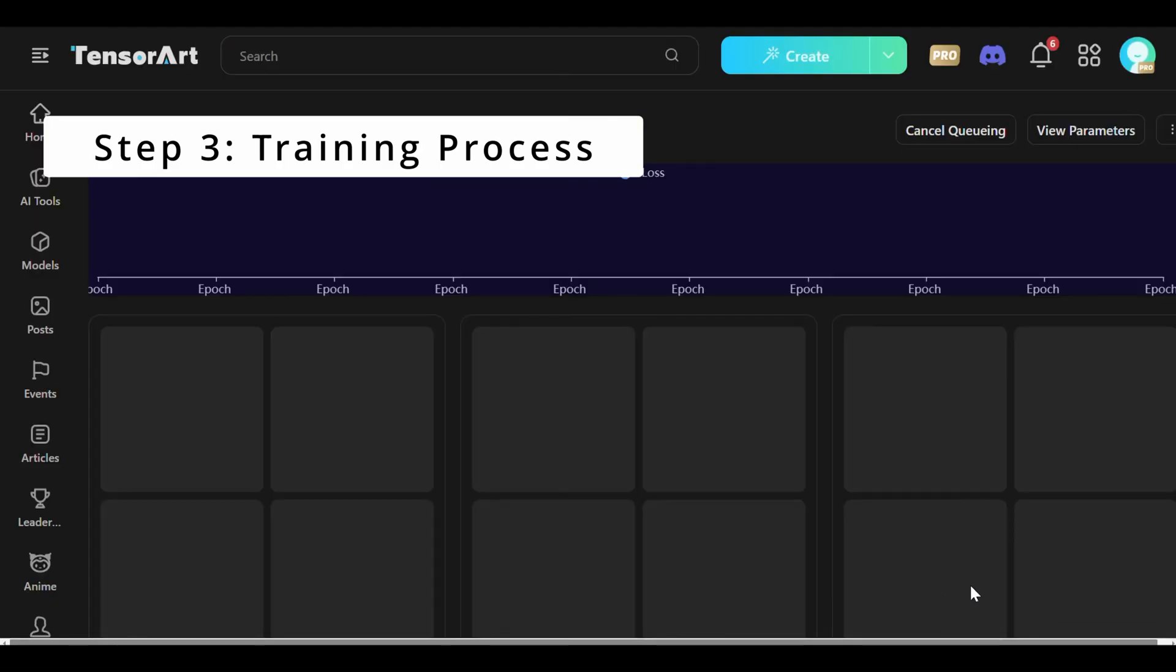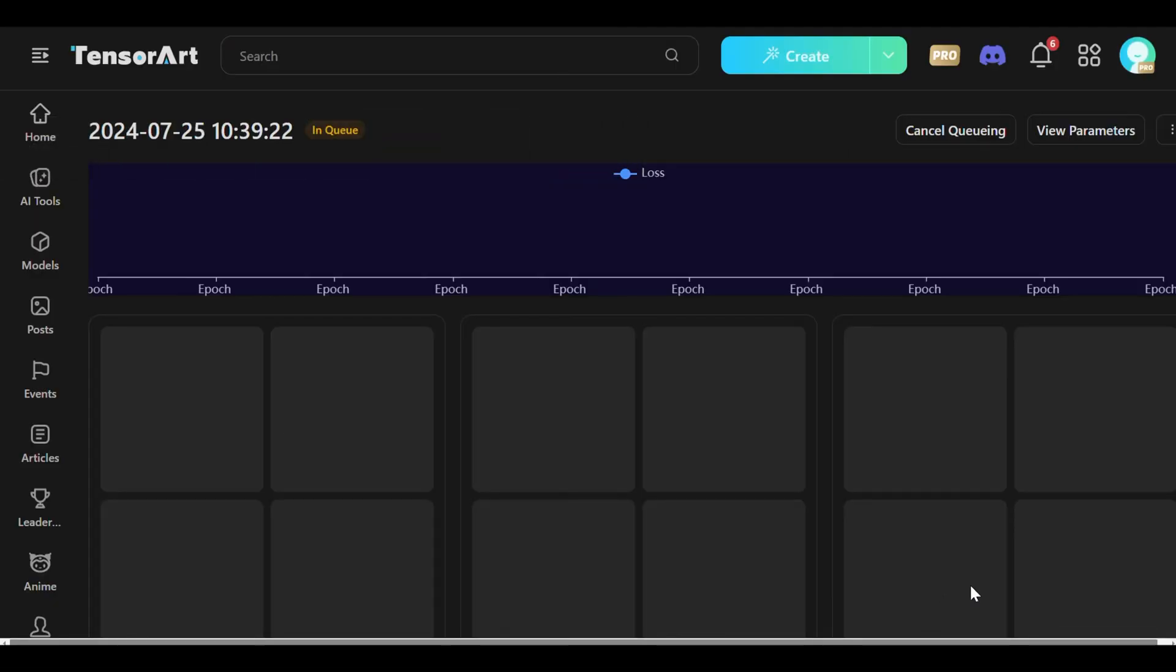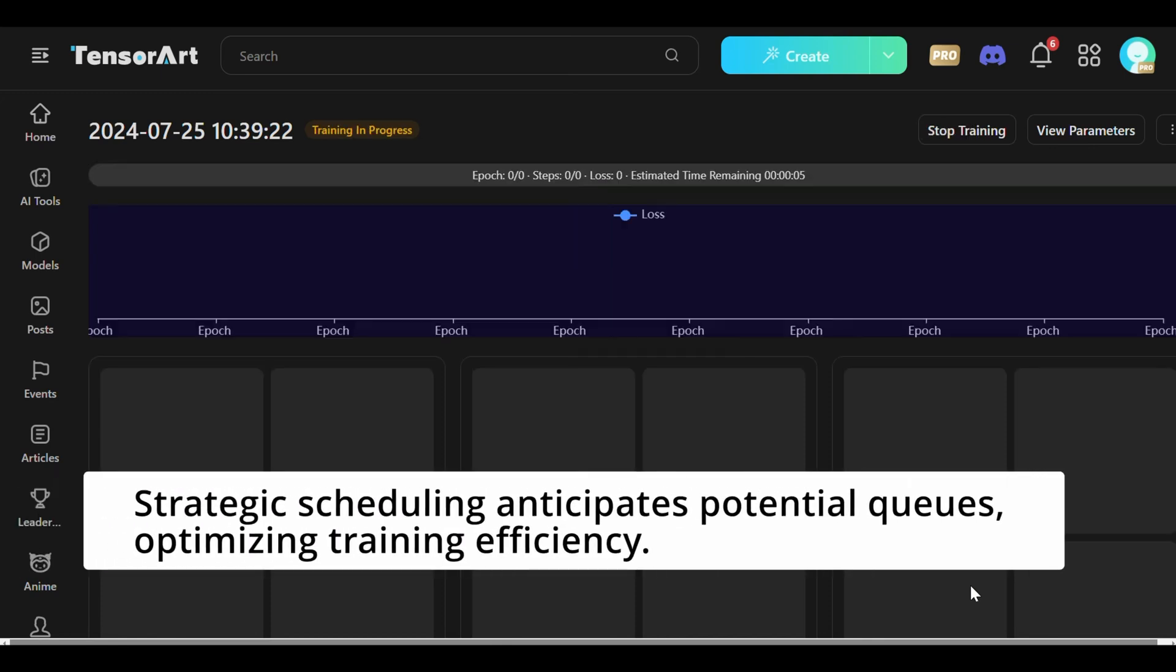Starting the training process initiates a careful procedure, where each machine handles one task at a time to keep operations smooth. Strategic scheduling anticipates potential cues, optimizing training efficiency.